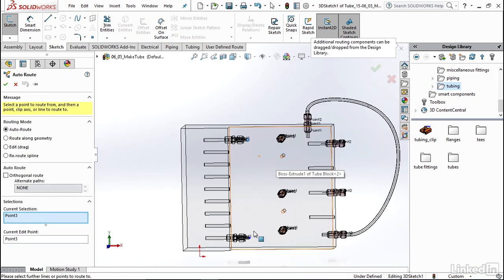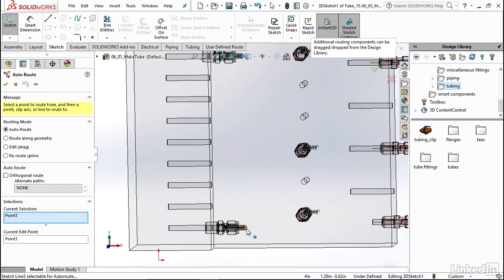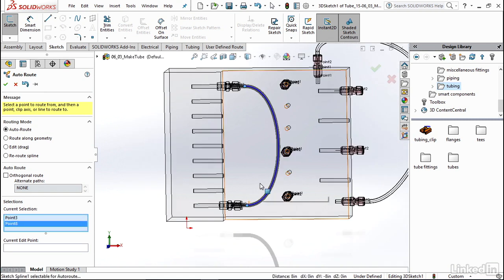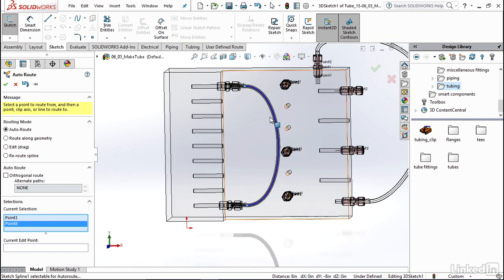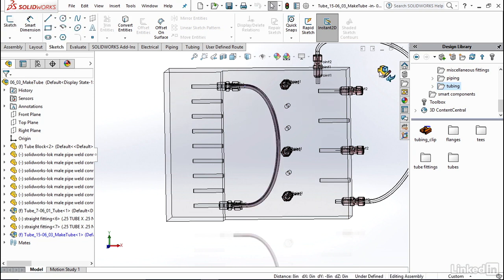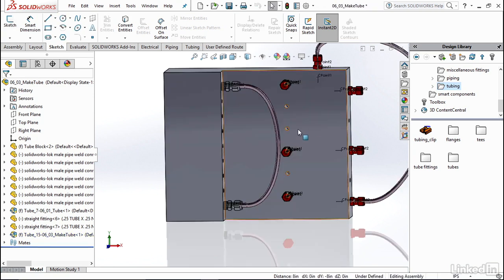Now I'm going to go down to the bottom and click the last one as well. And you'll see immediately we have a path that pops up that is within our bend radius requirements. And all I have to do now is click the green check mark, exit out of my sketch, exit out of the assembly.